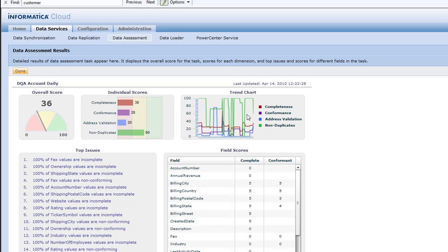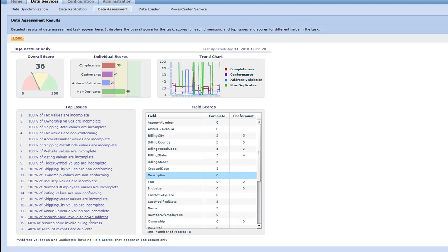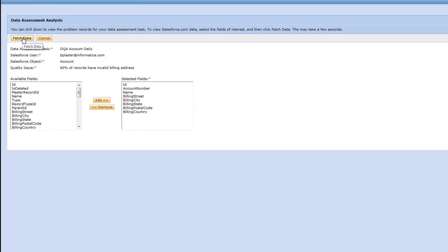This is neat because over a time period you can see that data gets better or worse as you integrate. I actually run this every day, and it's broken into four different categories. Completeness — is stuff filled in? Conformance — do these things actually conform to the right field? Are they really phone numbers, really an address, or really a state? Address validation — are these real addresses that the post office can deliver to? I'm at 20% right now. And then, of course, duplicates. We also have a list of what happened, so we can drill into different records that have an invalid billing address. It allows us to quickly fetch that data to take what has been identified as invalid, validate it through Address Doctor, and then put it back into Salesforce.